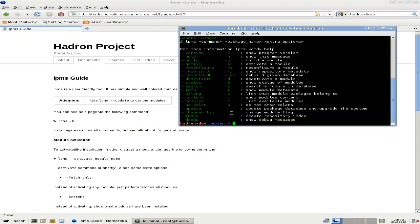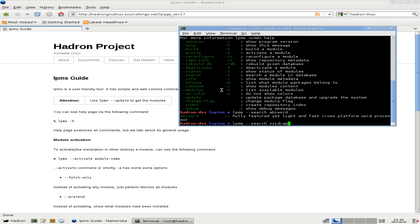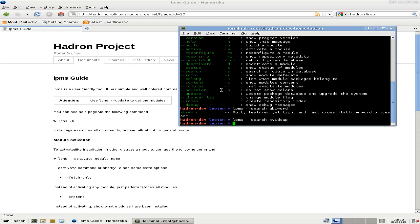I'll tell you what, we're going to search for something. So if we go in the terminal again, it'll be LPMS space hyphen hyphen search and then space and the program you want to search for. So I'm just going to chuck in AbiWord here just for a laugh. Of course it's there, it should be there, bearing in mind it's Gentoo based. So I'm going to try another one, it's a bit more difficult. LPMS space hyphen hyphen search and then space Xvidcap. Nothing there.